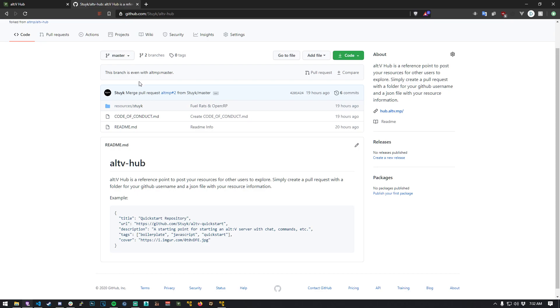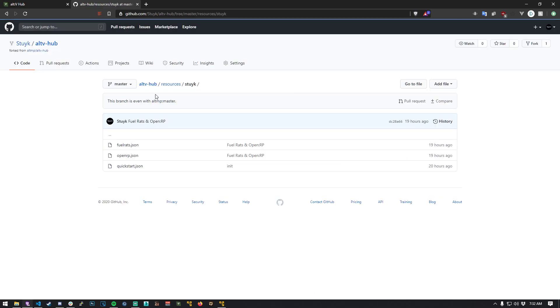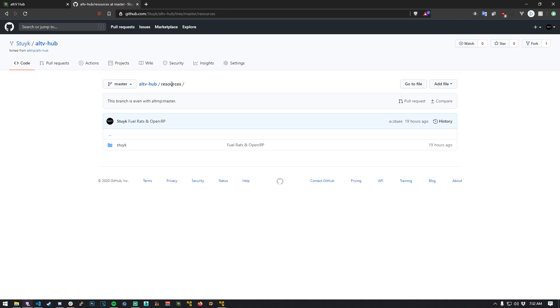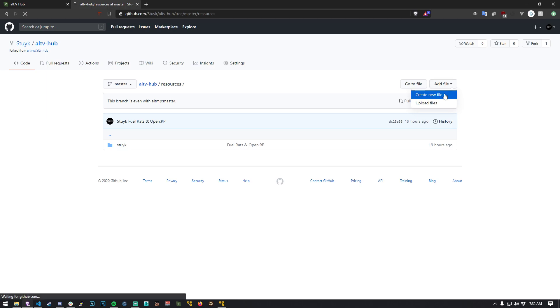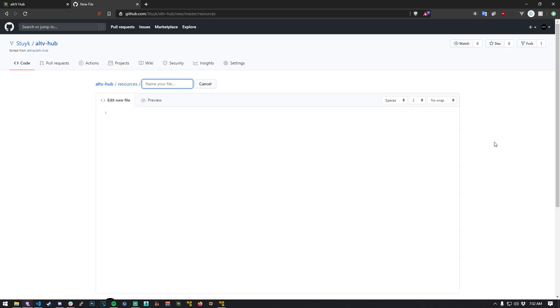Then what we're going to do is go to resources, so just click on the resources folder. We're going to make a new folder here, so go to add file, create new file.